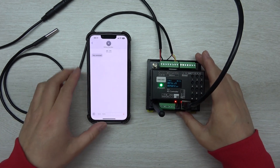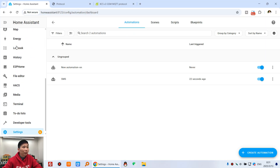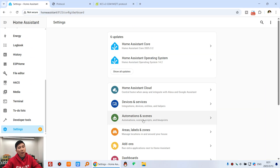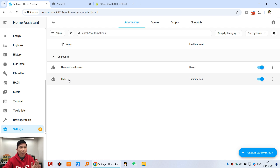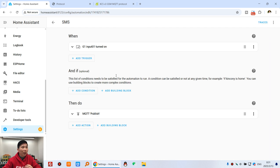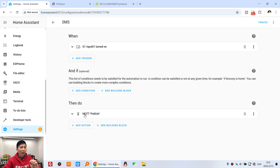I will show you how to do it. Let's go back to my computer and the Home Assistant dashboard. In settings and automation, I have already created an SMS automation. The SMS setup is very easy — when G1 Digital Input 1 is turned on, it publishes via MQTT.